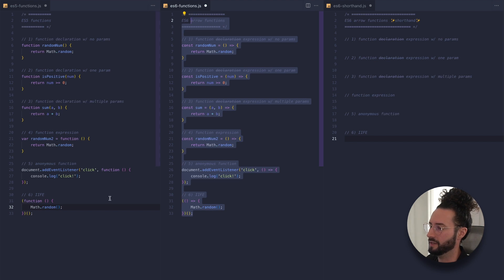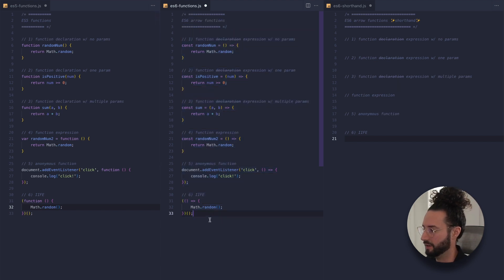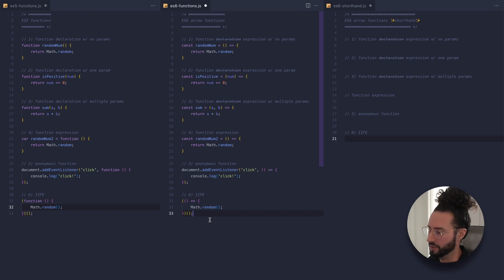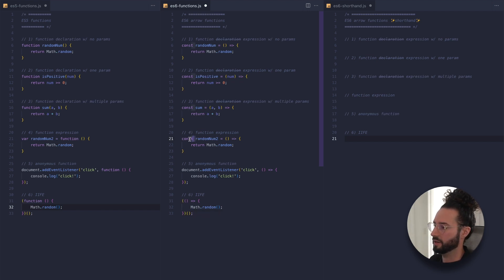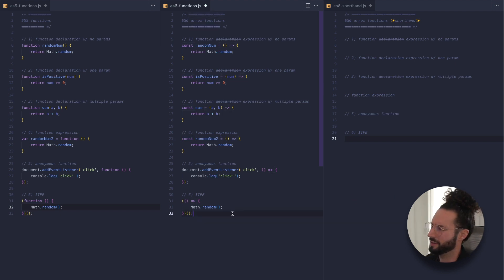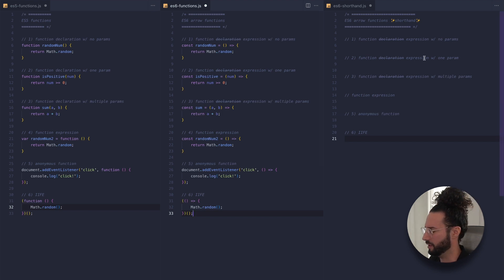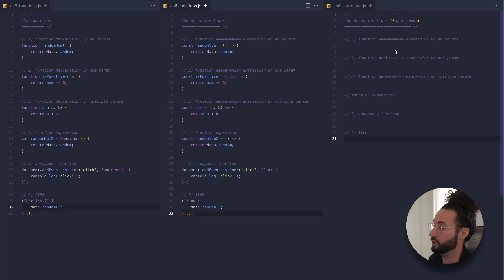So here are six examples of the ES5 functions we wrote converted to arrow functions. Converting them is very simple: just drop the function keyword, assign them to const, then add your parentheses and your fat arrow — that's pretty much it. Now there is a shorthand method to writing some of these. Depending on the complexity of your arrow function, it can be truncated down to less syntax overall.